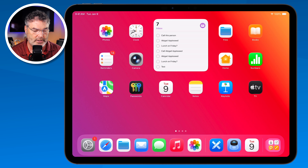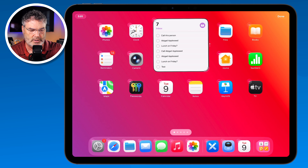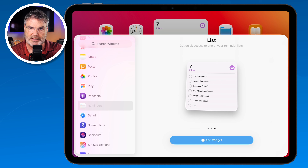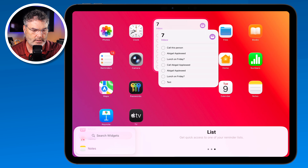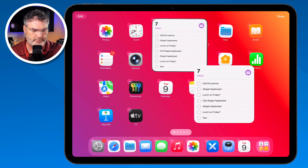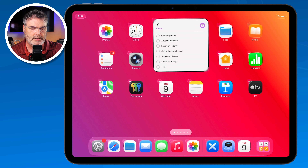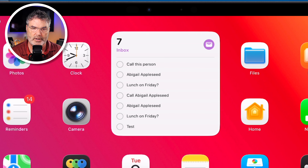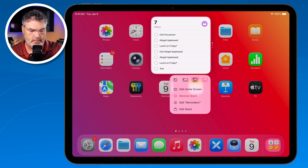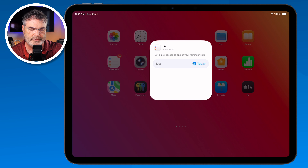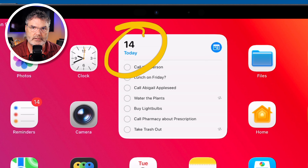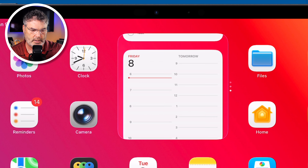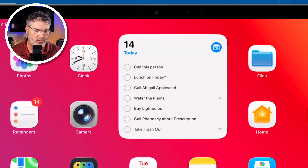We can add more than one widget from the same app. So I go to Edit, Add Widget, go to Reminders, find the same size widget — they do have to be the same size — and drag it on top of the stack. It's a little tricky but there we go. Now I long press to edit that widget and set it to show 'Today.' So now one widget shows today's reminders and when I swipe it shows my inbox, then swipe again for calendar. We're able to stack widgets and add multiple instances from the same app.